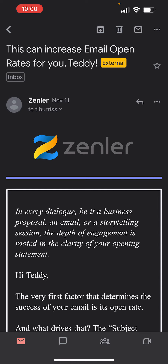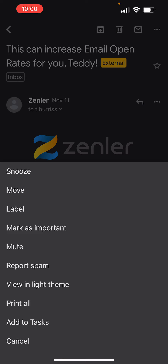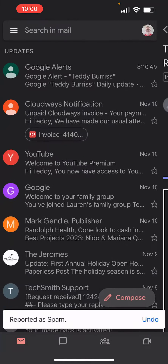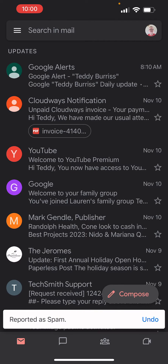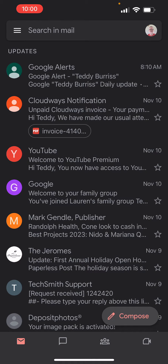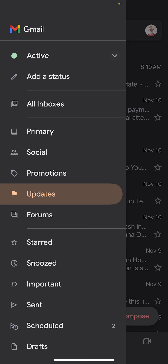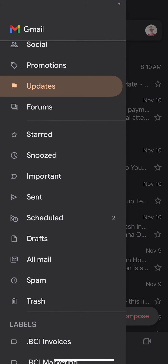It appears the only option I have is 'Report spam,' and when I do that, all it does is move it to the spam folder and marks it as spam. It doesn't give me a more severe option. On desktop, I can mark it as phishing.